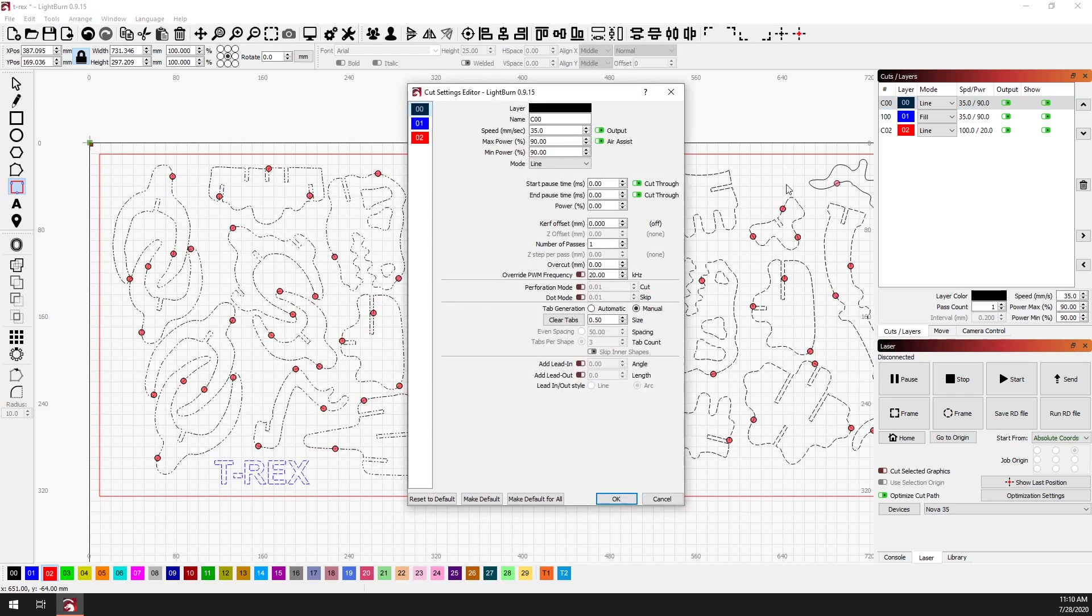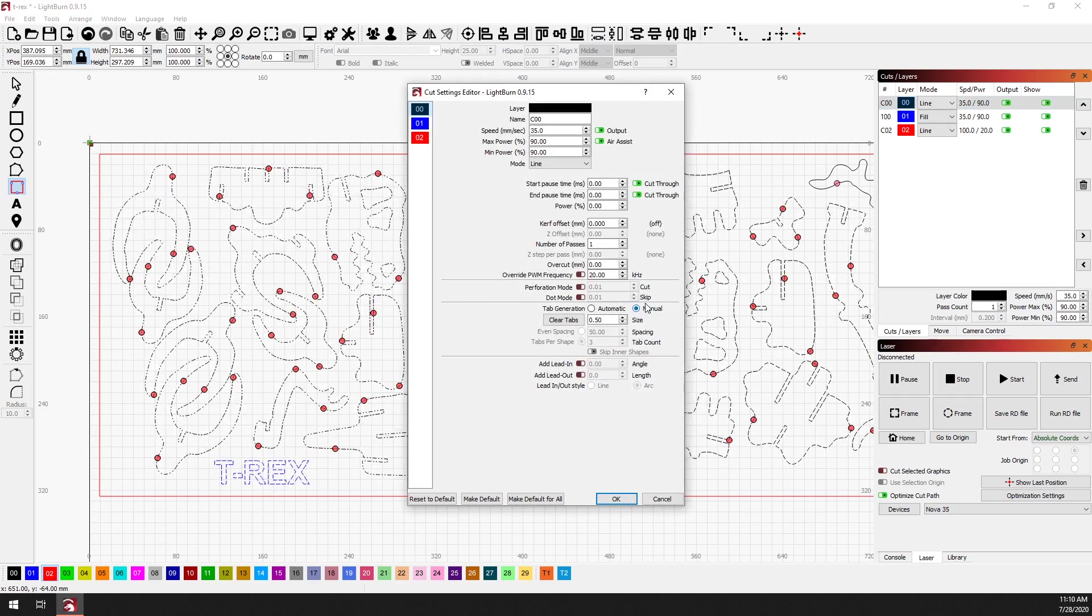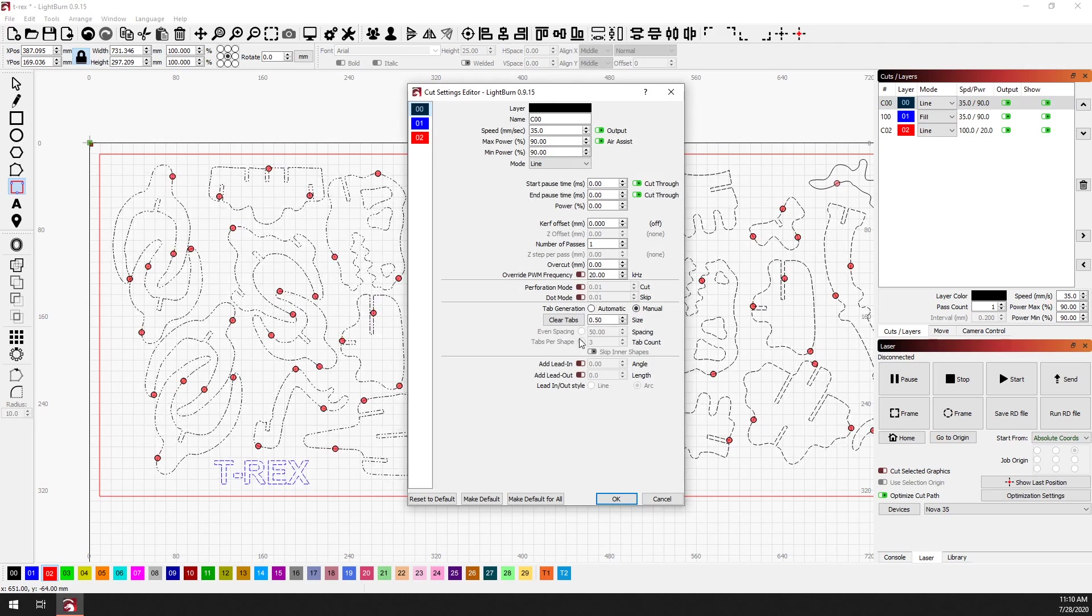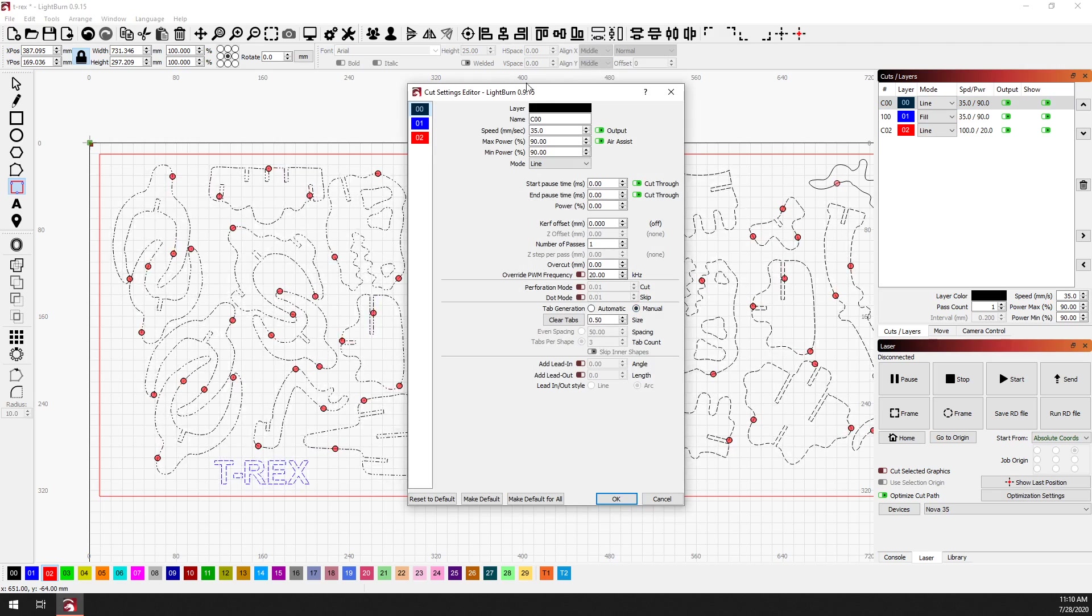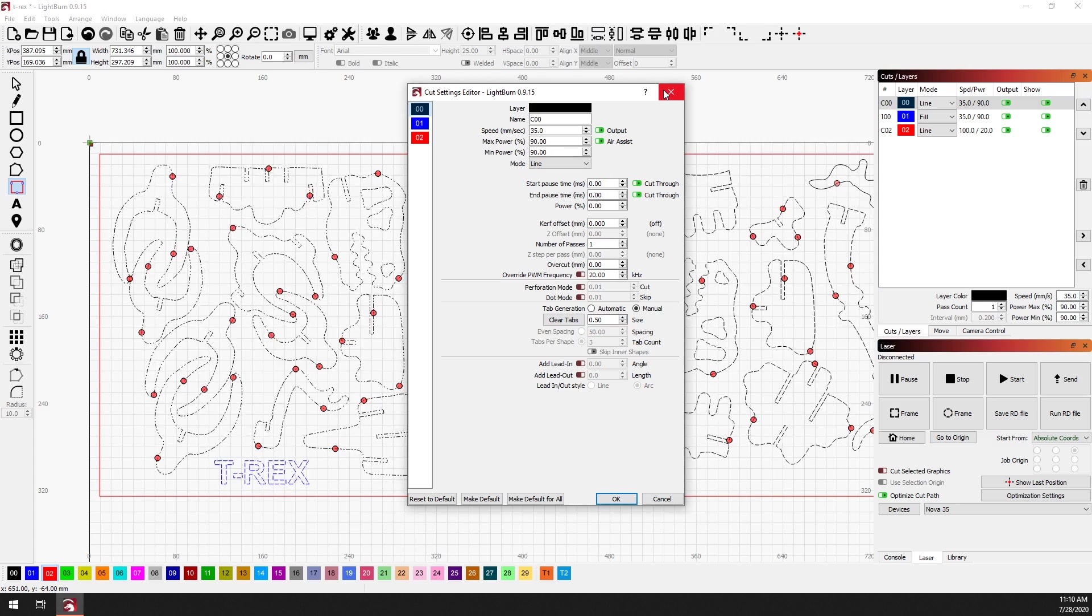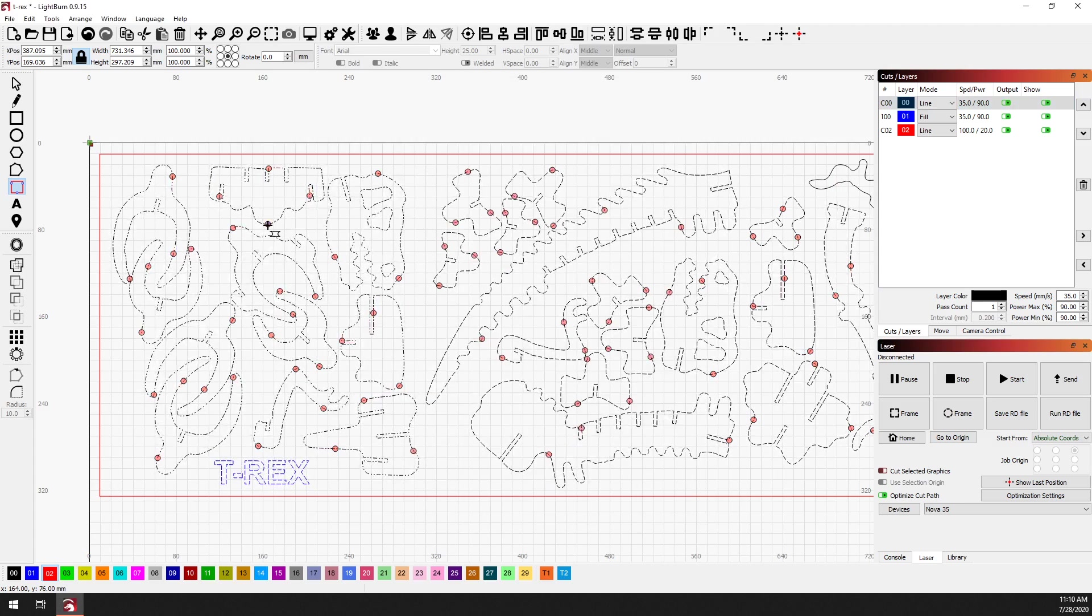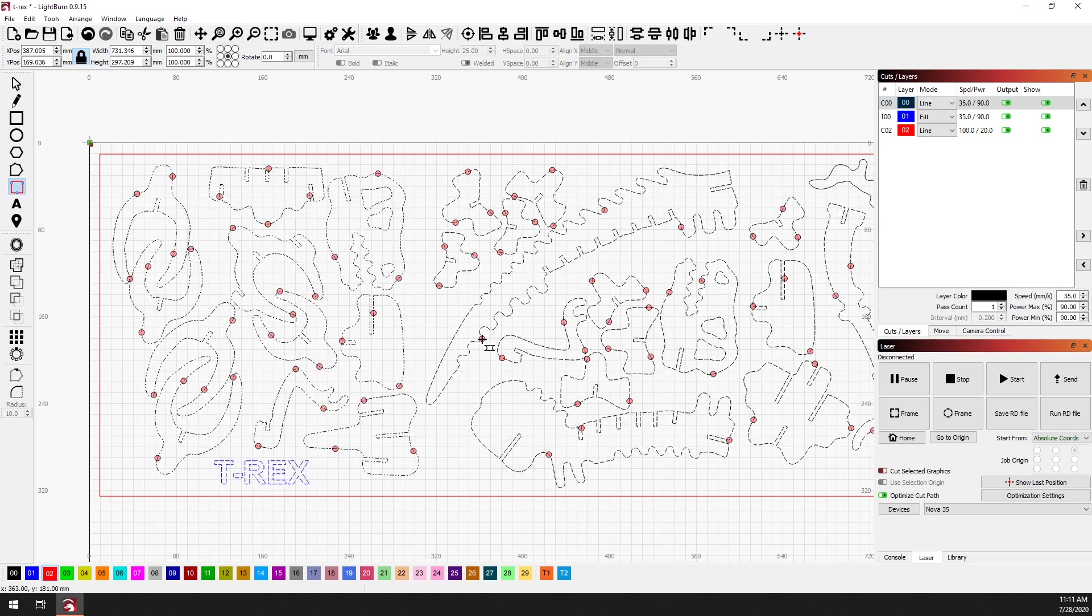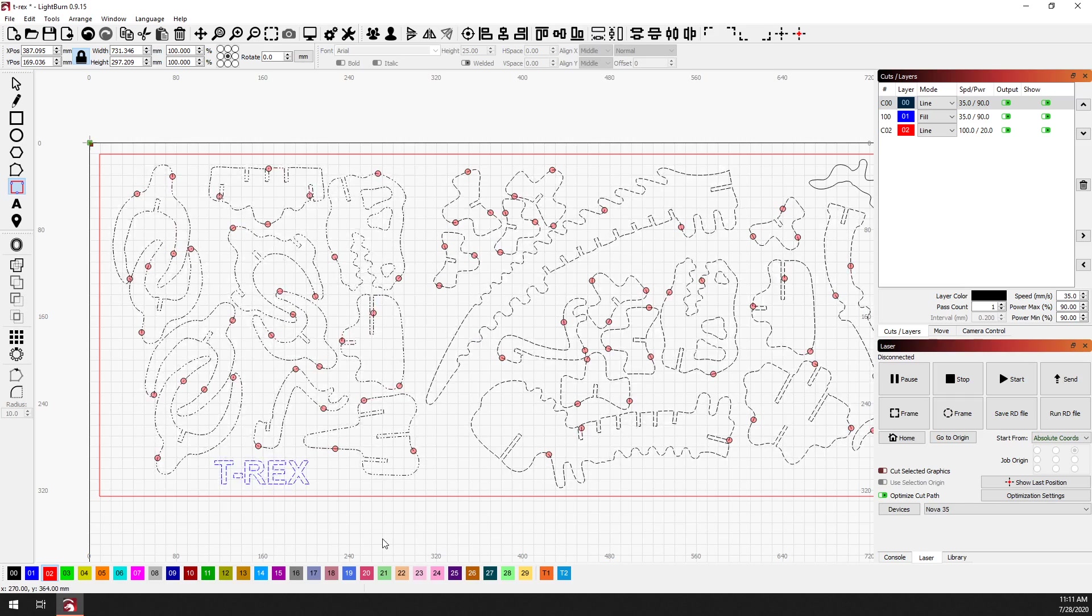And you can confirm that going into the cut settings. It's changed it back to manual. You can still see it's grayed out, tabs for shape three, but we've switched back to manual mode, which means that they're just placed wherever we put them. So for example, you can add more tabs to a shape if you think it needs it. You can remove tabs from a shape if you think that it needs it.